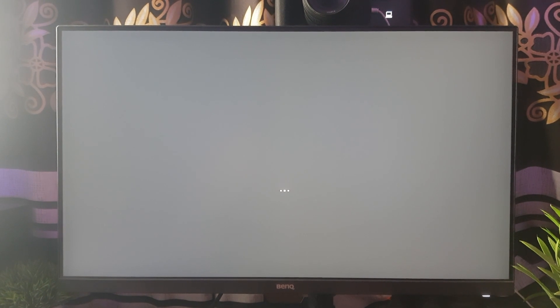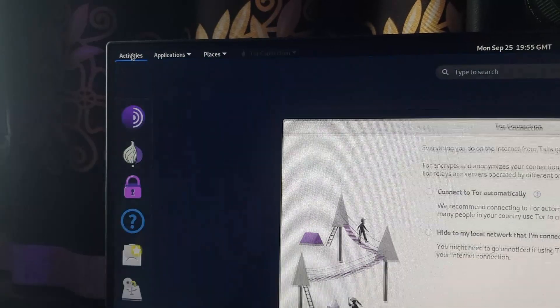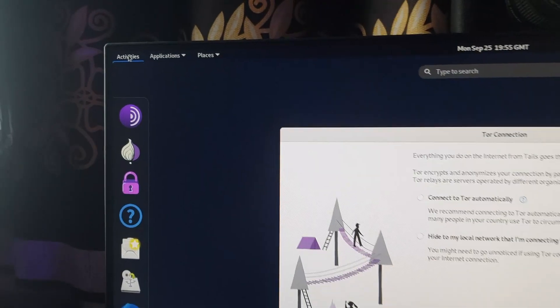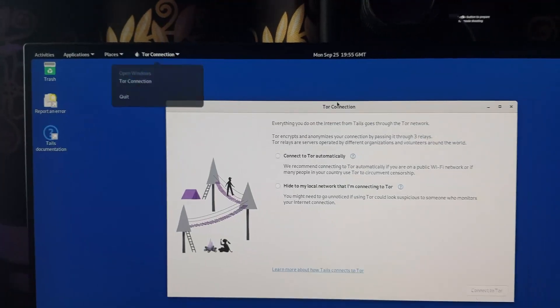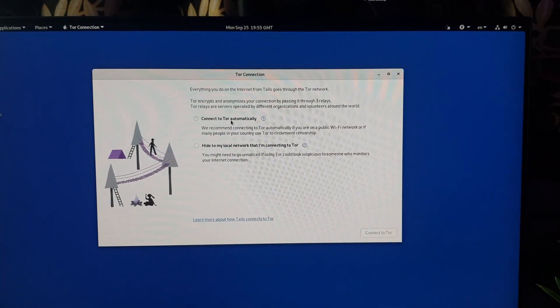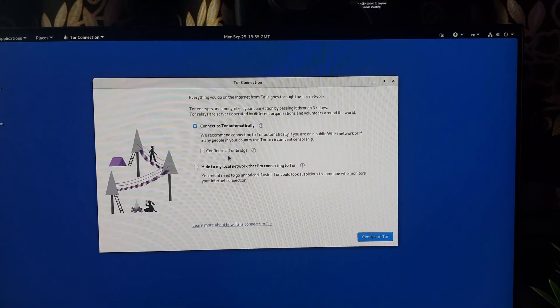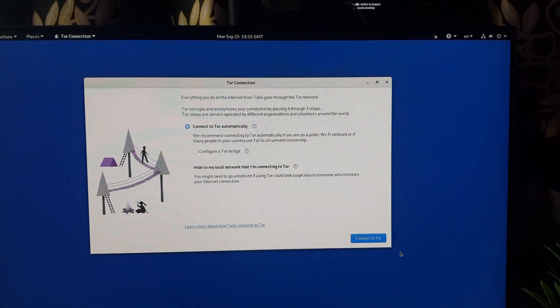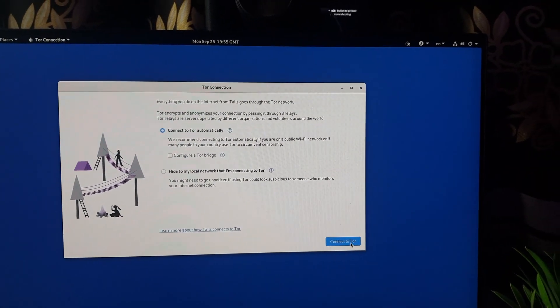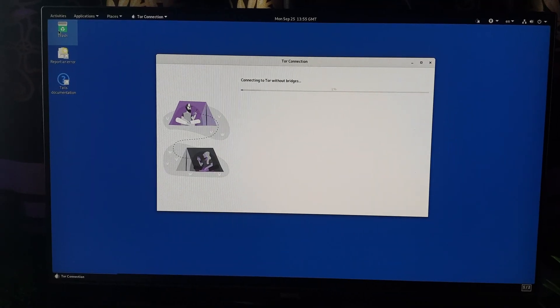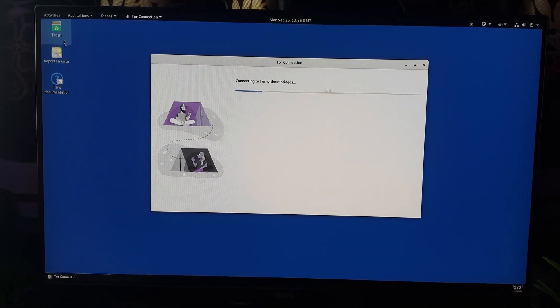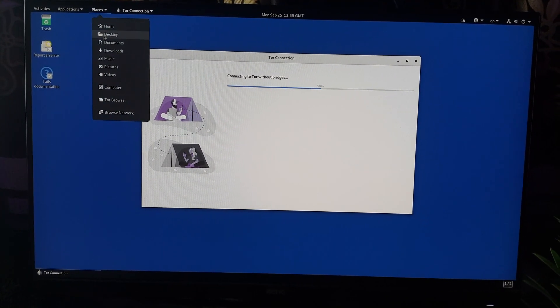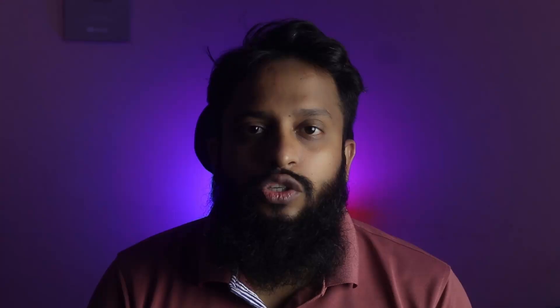It's going to take some time to boot completely, so you have to wait. Now we are into the Tails OS operating system and you can easily use it as the main operating system of your computer. Like this, you can easily install Tails OS on a USB thumb drive.